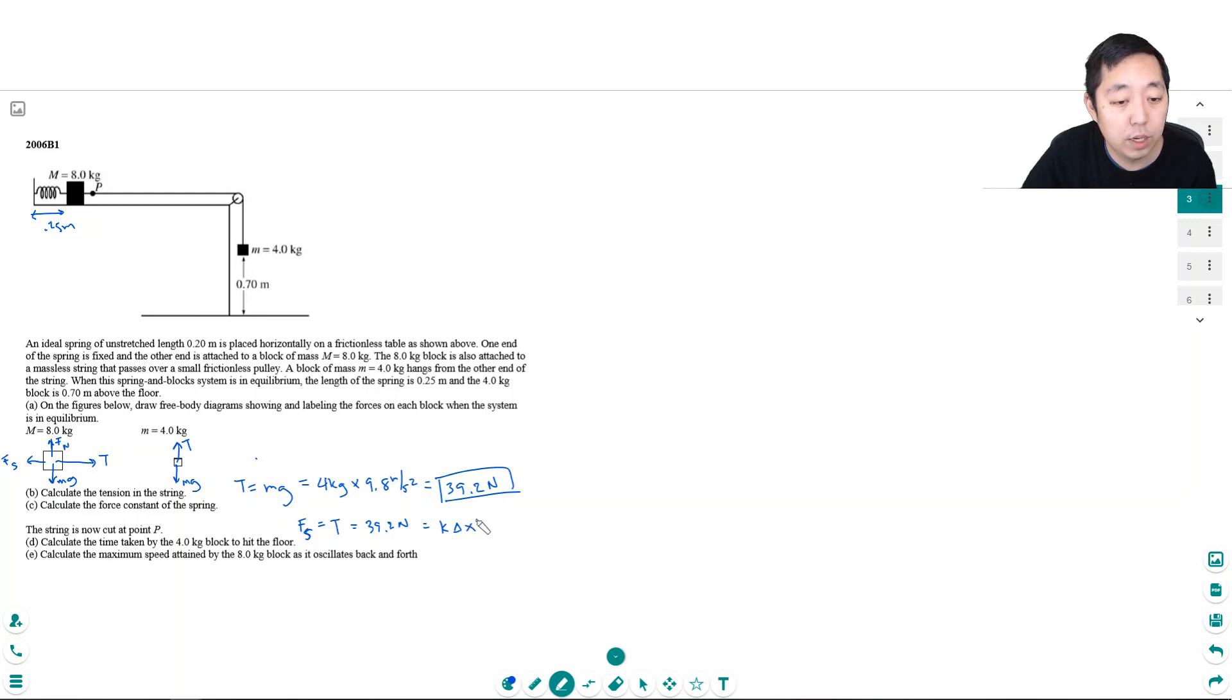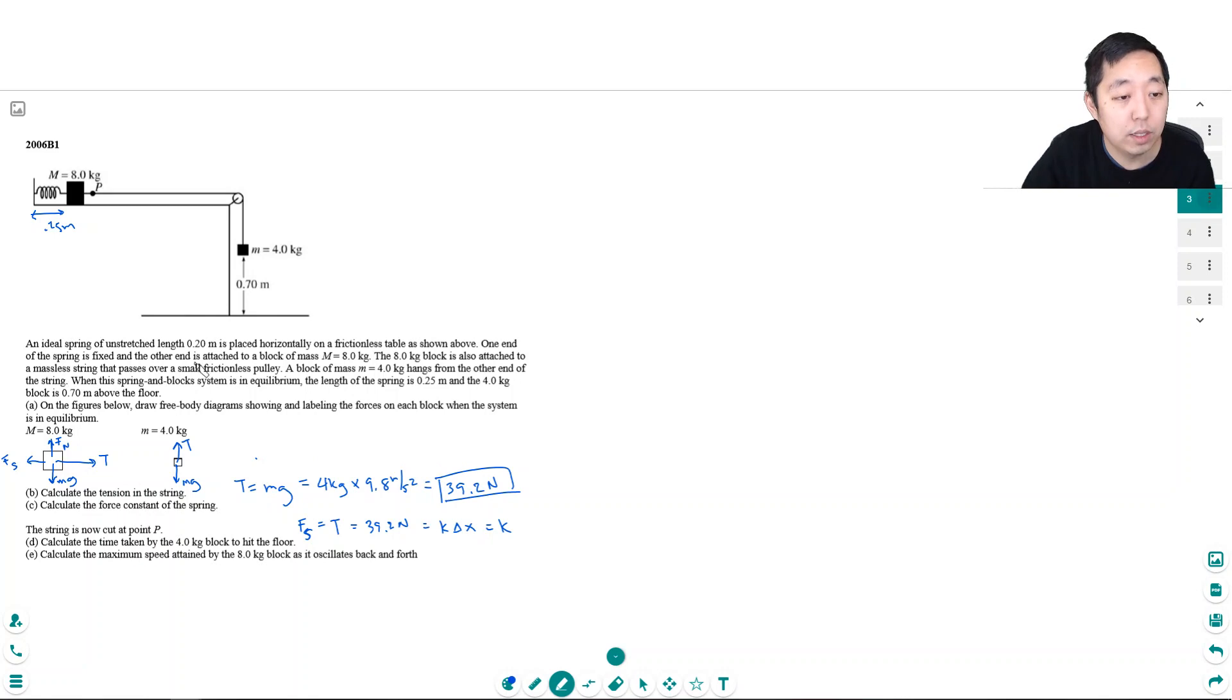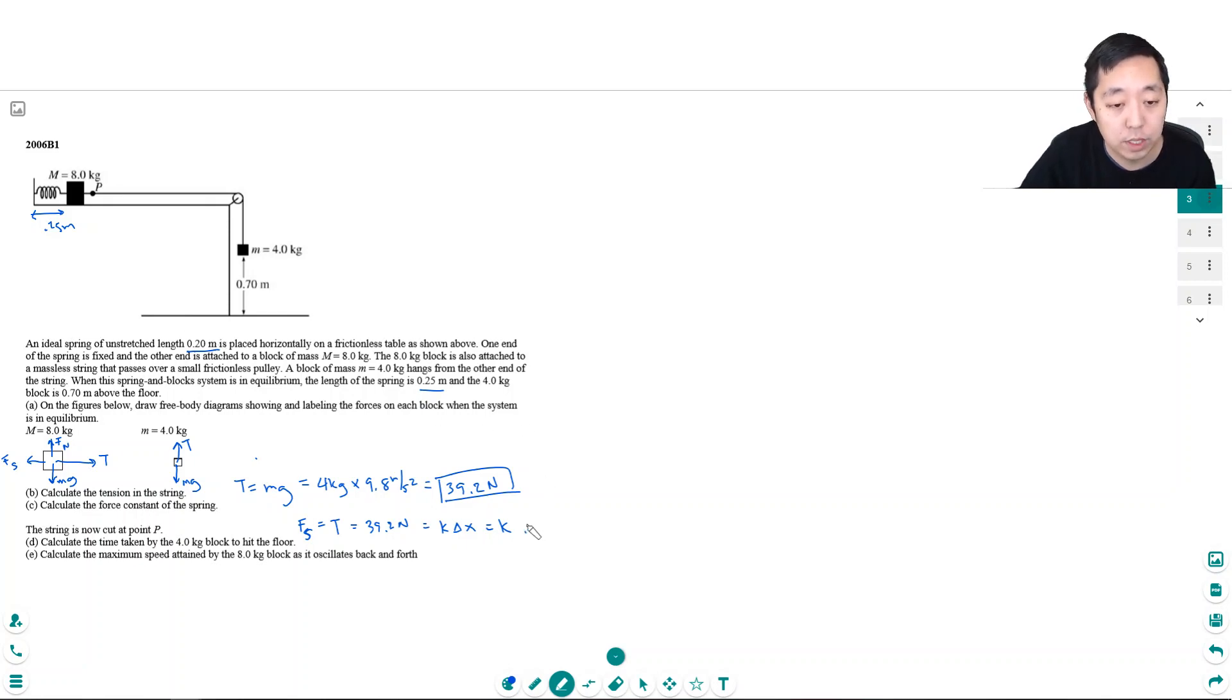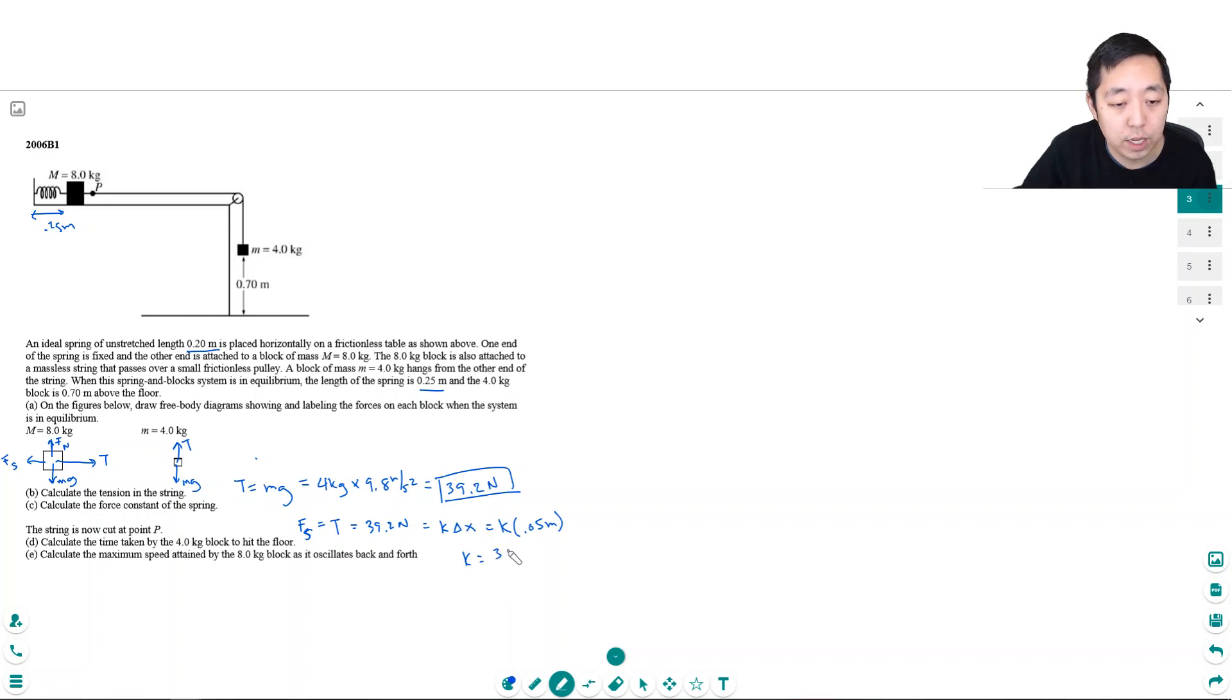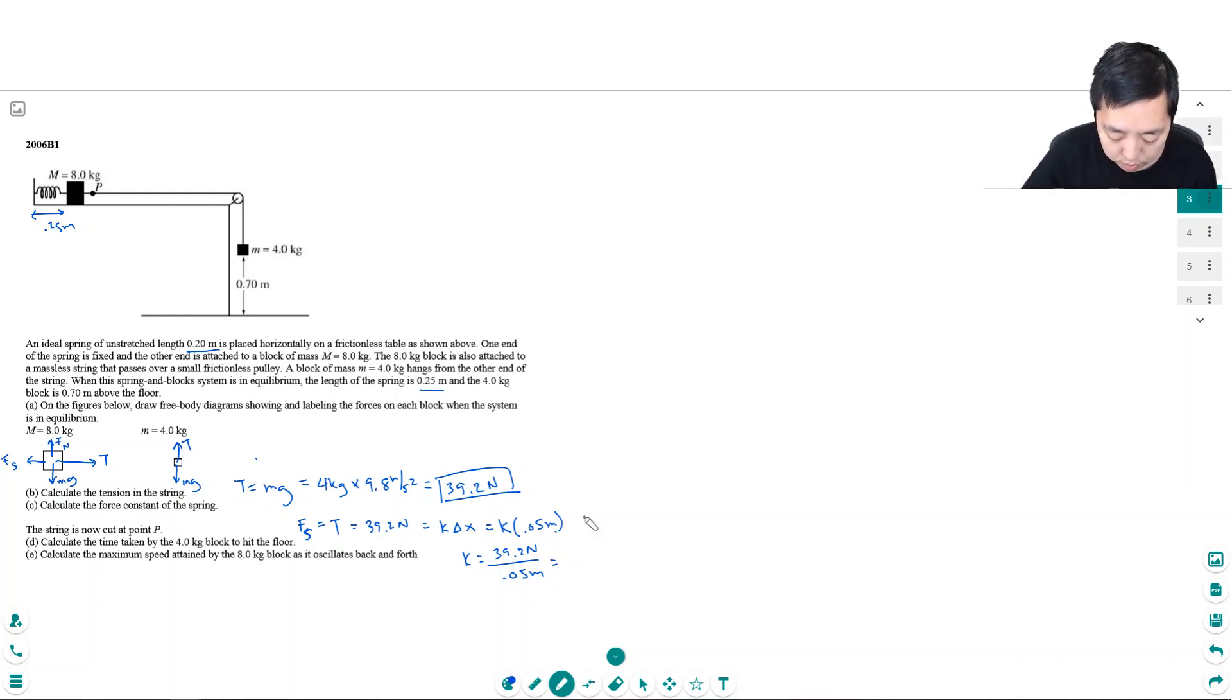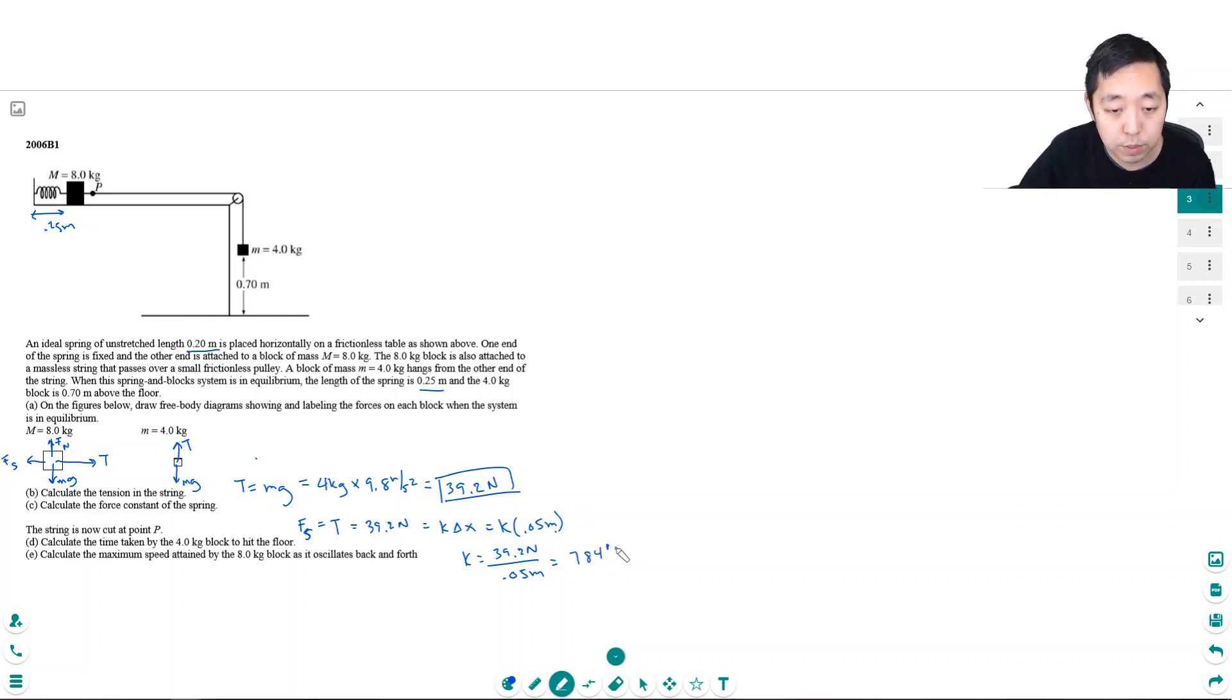So I need to know what delta x is to calculate what K is. Well, the unrelaxed is 0.2 meters and it stretches to 0.25 meters. So the change in the displacement of the spring or how much it stretched is 0.05 meters, right? So K would equal 39.2 Newtons divided by 0.05 meters. Just this number divided by this, right? Because this is equal to that. So I get 784 Newtons per meter.